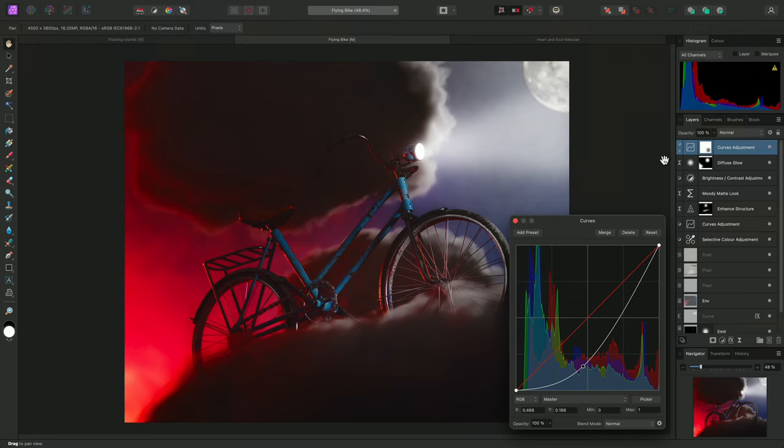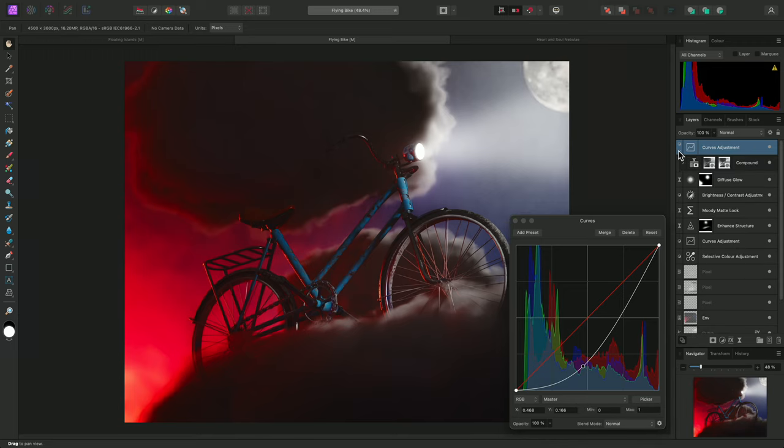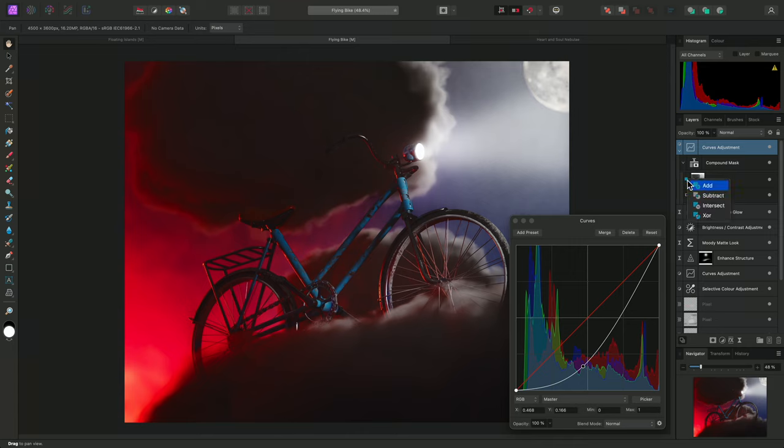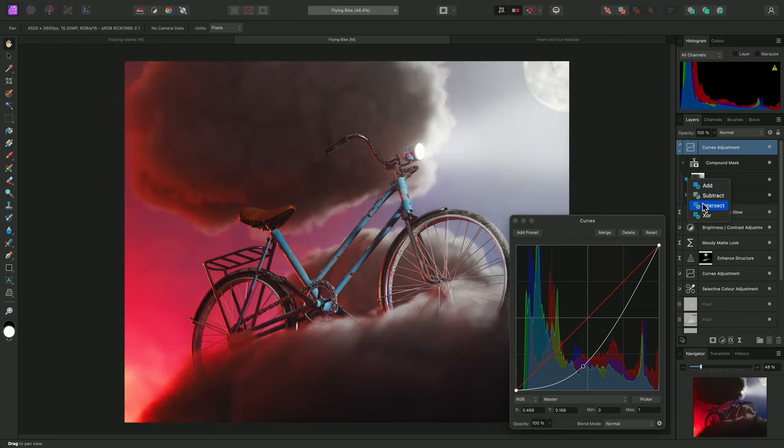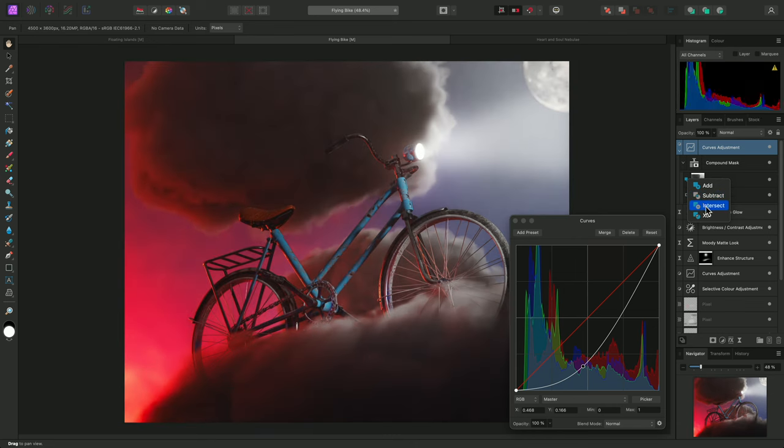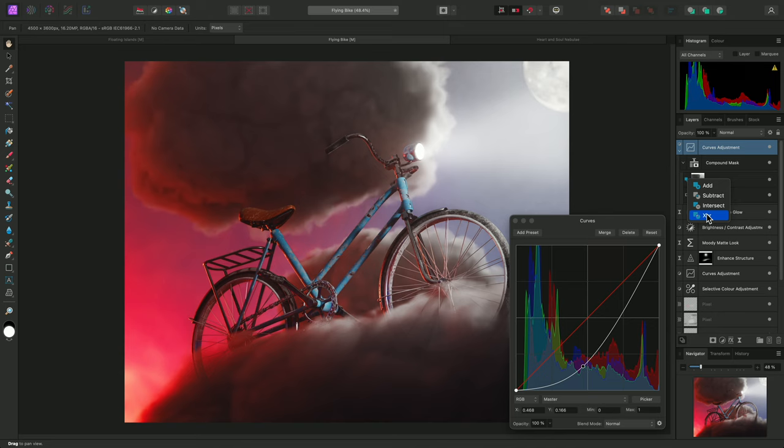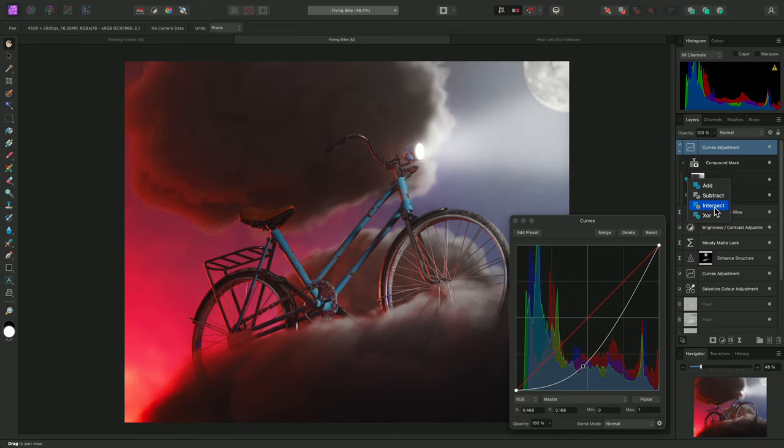I can expand the curves adjustment layer, then subsequently the compound mask layer, to gain access to the operators. I could change the intensity mask operator to Intersect, or XOR, which stands for Exclusive OR, to produce a balanced or weighted combination of the two masks rather than simply adding them together. I'll choose Intersect.